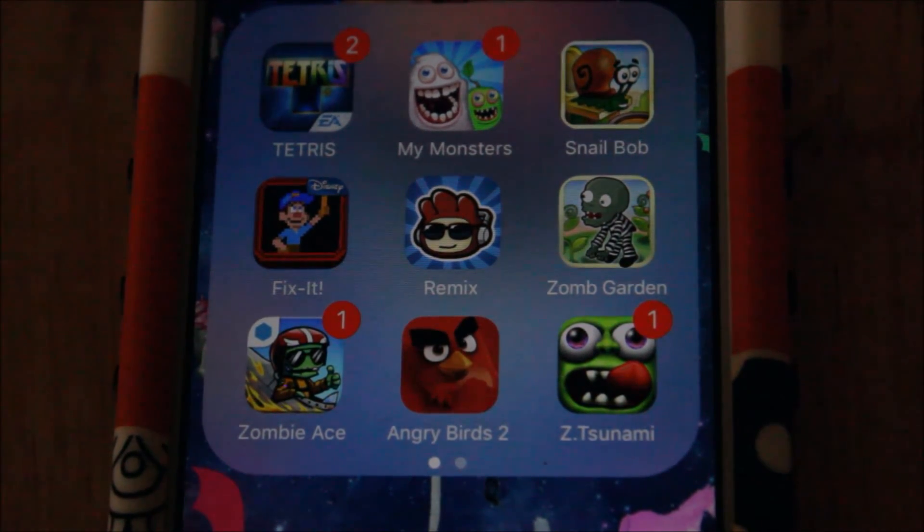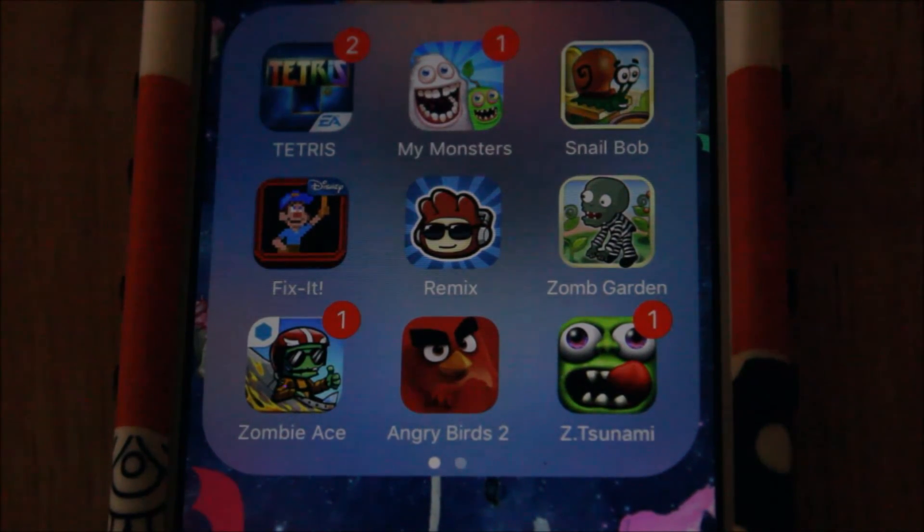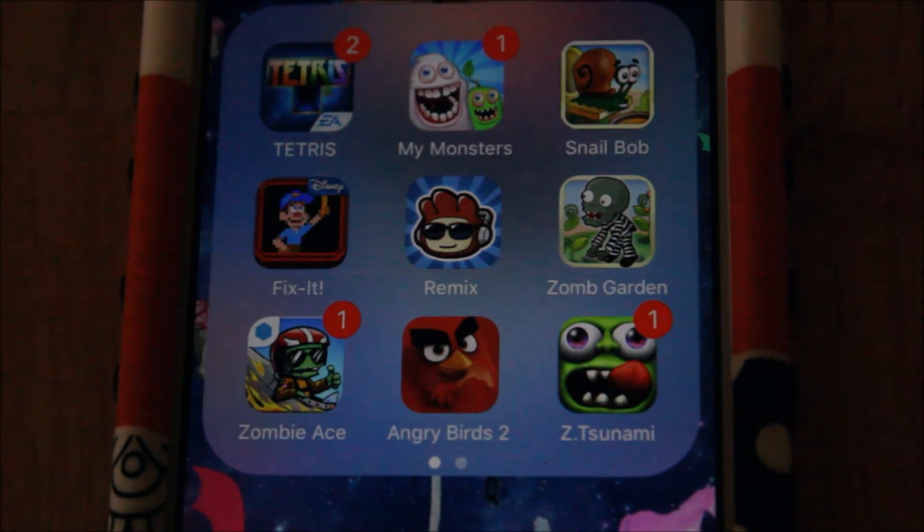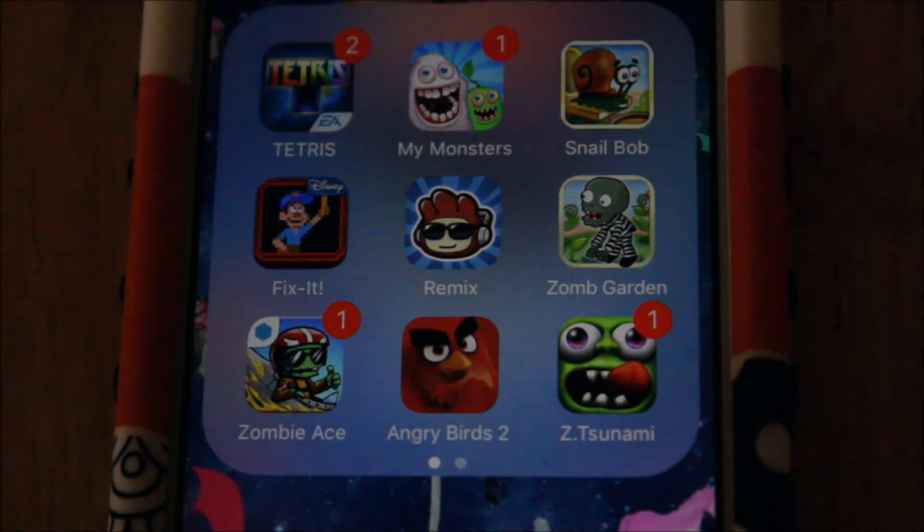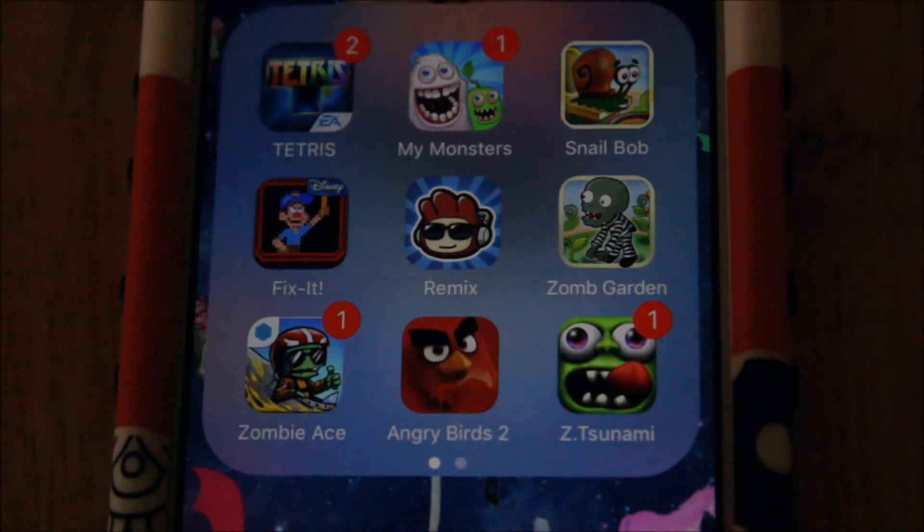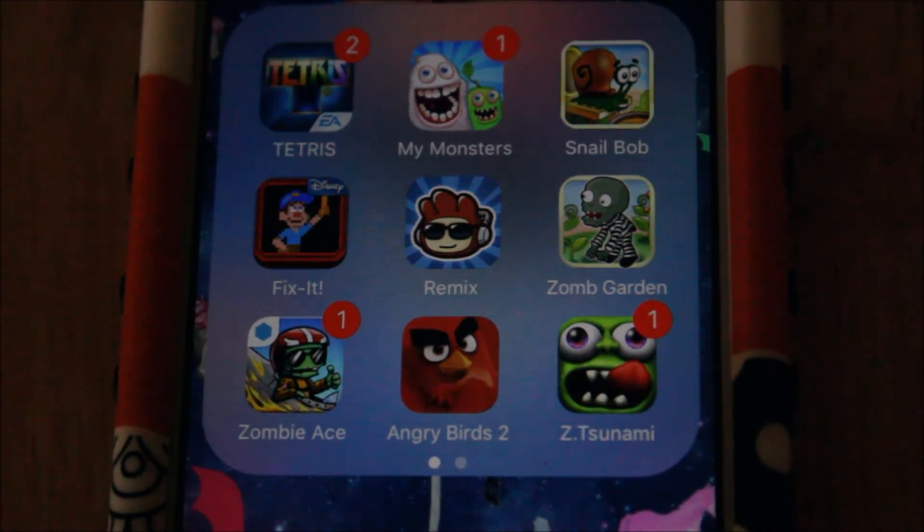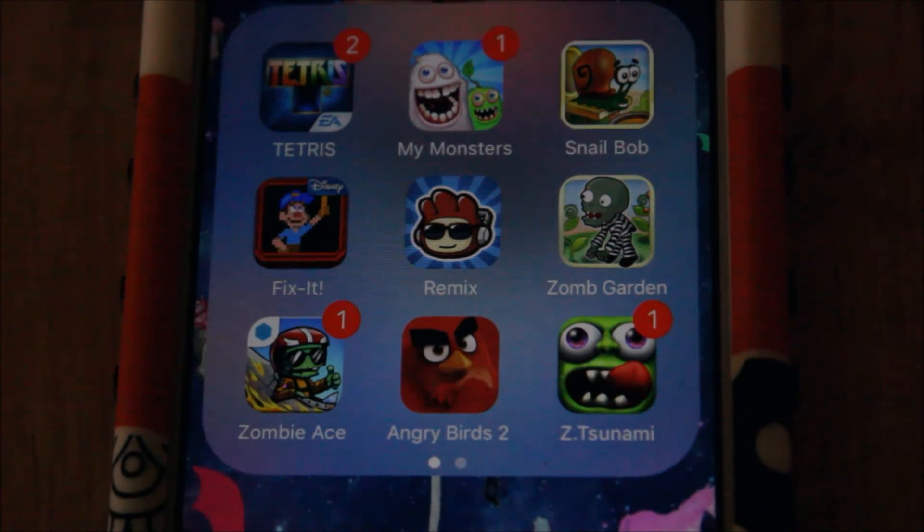Games is the best part of having these kind of devices. So as you see, I've got the original Tetris from EA games, my Monsters, Snail Bob, which I re-downloaded and replayed and now I think I'm on like the second story of it. And then I've got Fix-It Felix.